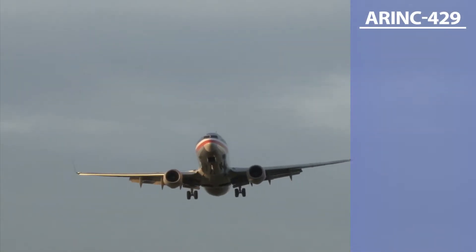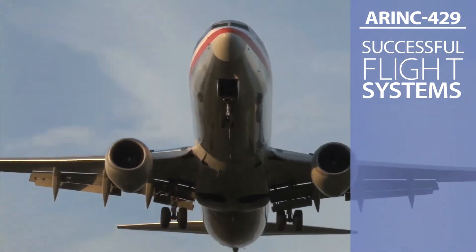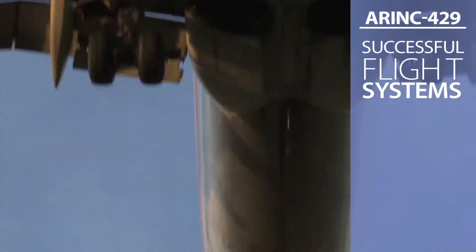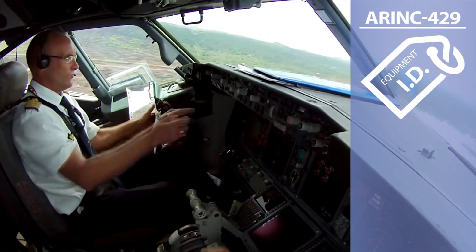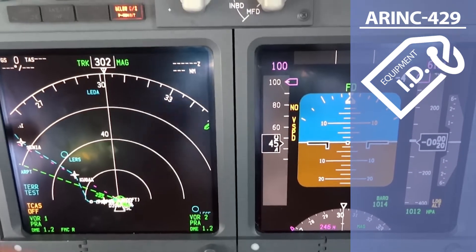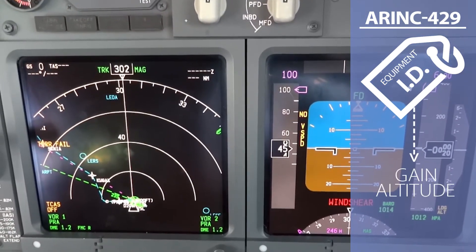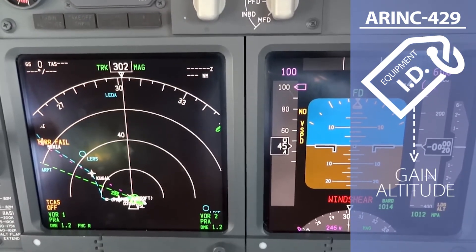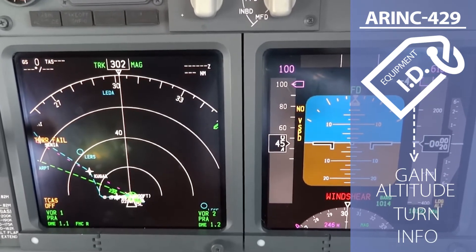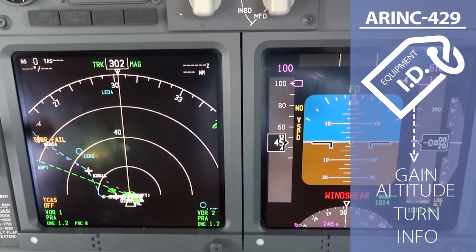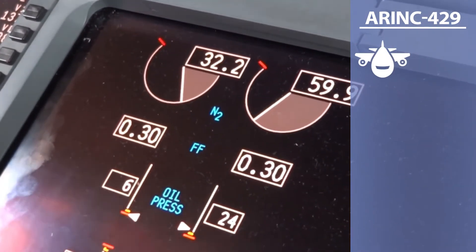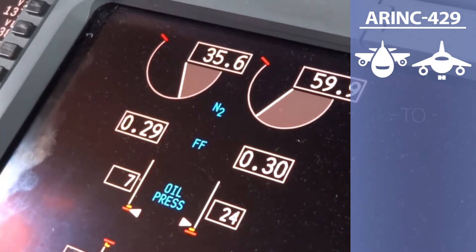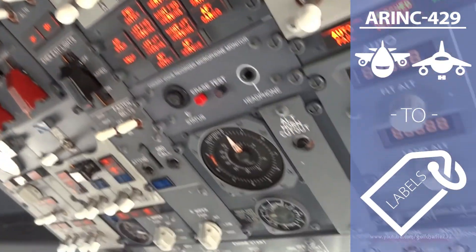ARINC 429 was designed in the 1970s to accomplish this goal. It's based on labels with equipment IDs. Labels help identify the intent of the message — gain altitude, turn, give me information. The ARINC 429 standard gives guidance so different manufacturers can have the same type of equipment giving the same type of labels.